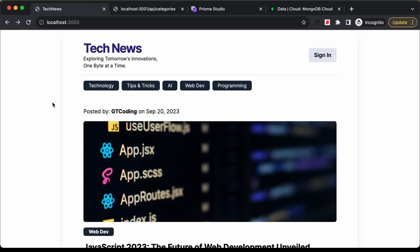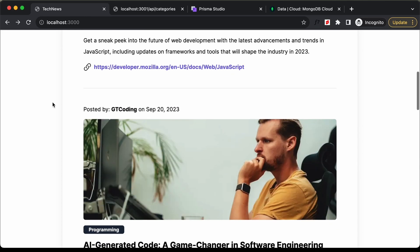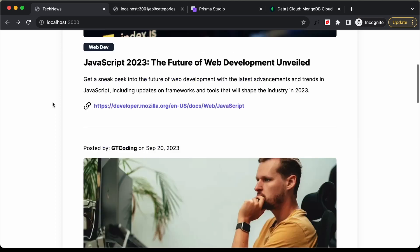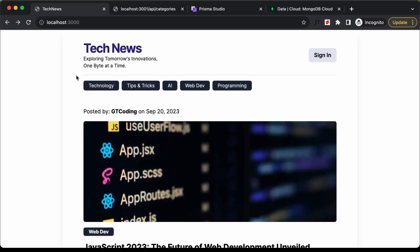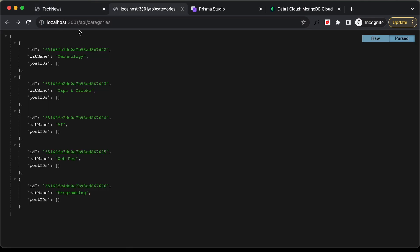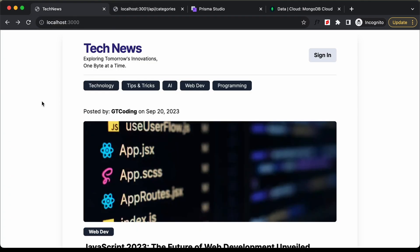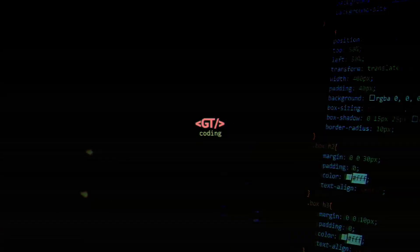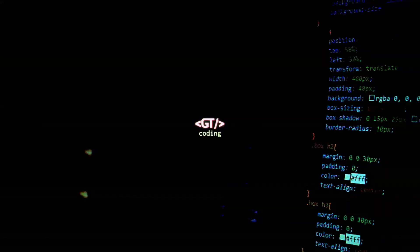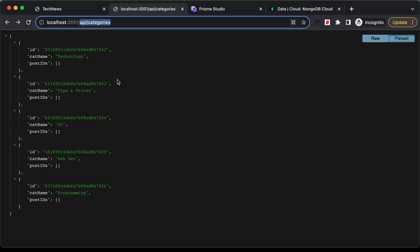Hi everybody, welcome to GT Coding. In this tutorial series we are creating a website using Next.js. In the previous video we created the API of our application, so we are getting all the data from these API routes. Now let's go ahead and connect the API to our frontend.